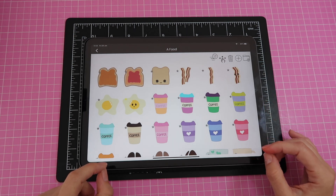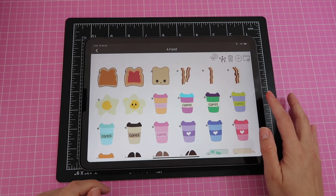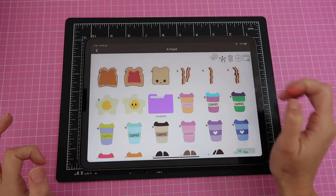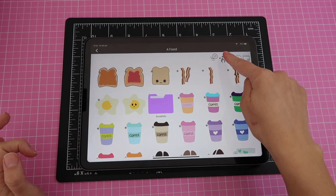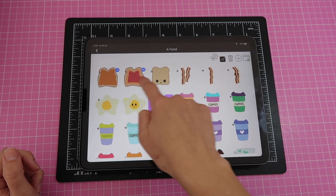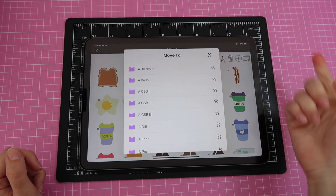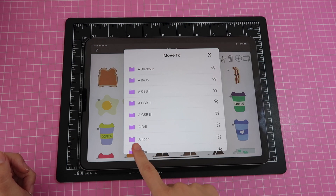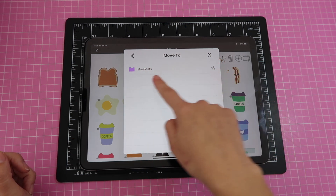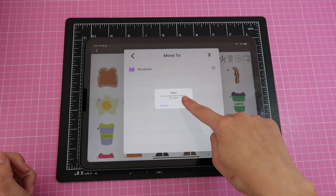Now comes the really special organizing part — creating subfolders. I create a folder called 'Breakfast' for all the breakfast stickers. Using the selection icon, I tap and drag on the stickers I want to move, then tap the icon again, navigate into my food folder, find the Breakfast subfolder, tap the icon on the right, and click OK to move all those items into that folder.